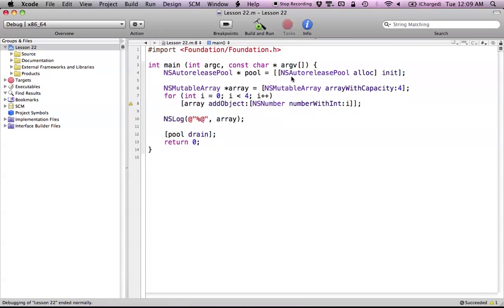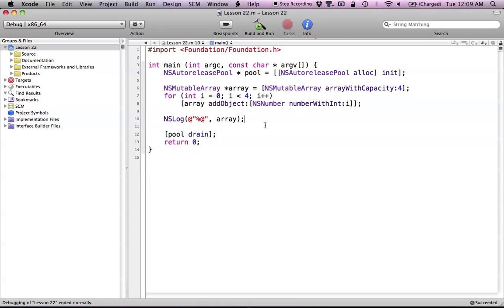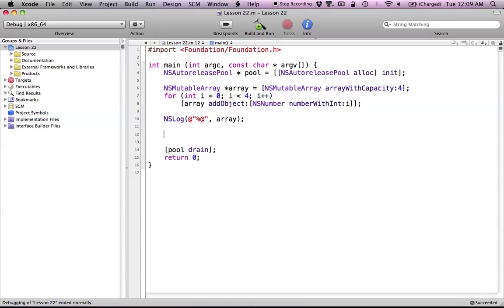So let's go ahead and run this. As you can see: 0, 1, 2, 3 — everything worked fine. Again, the reason for this is we can't add primitive types into our arrays. We need to add an object, and to do this we wrap our numbers — our primitive types — in an NSNumber using numberWithInt:. With all of this we don't have to worry about memory management because we've been using auto-released objects.